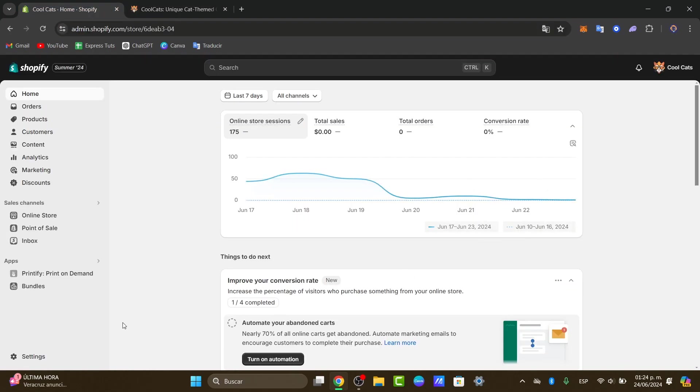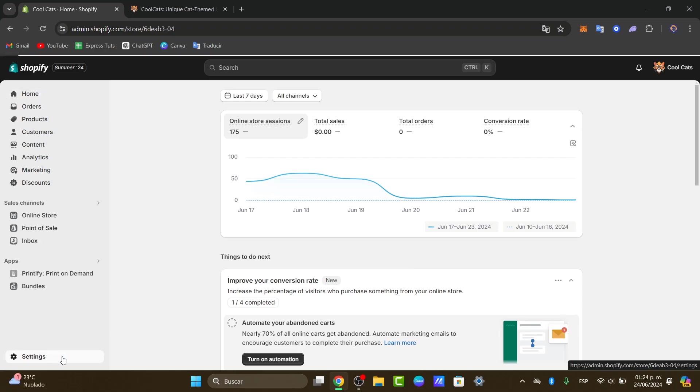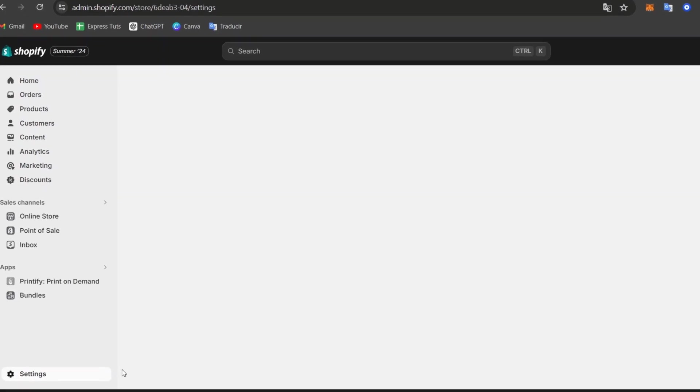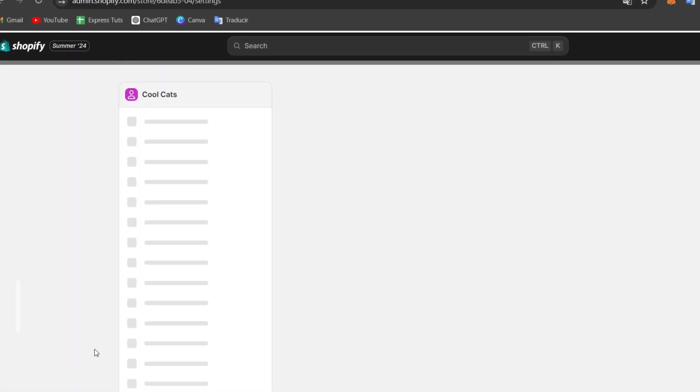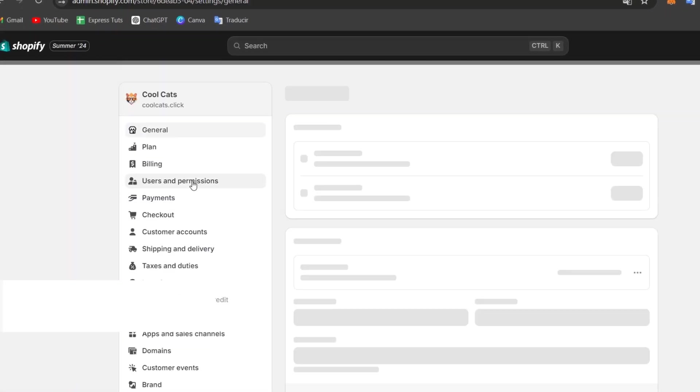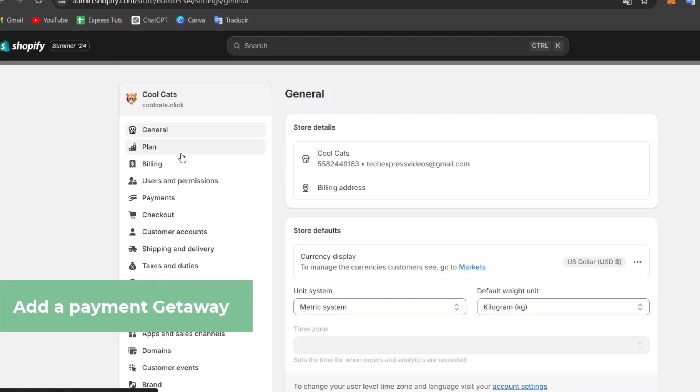Let's go and focus on the left part that says settings. Inside settings, just click there and focus on the option that says payments.